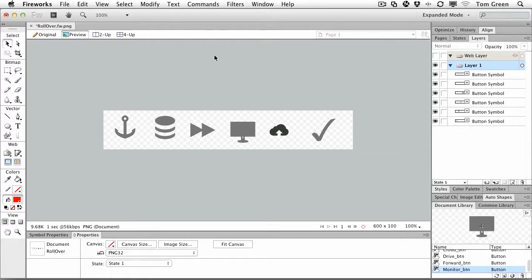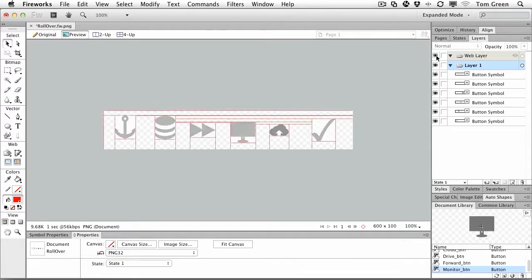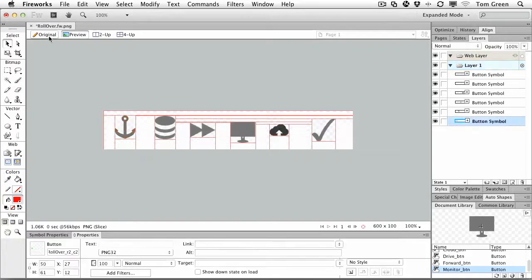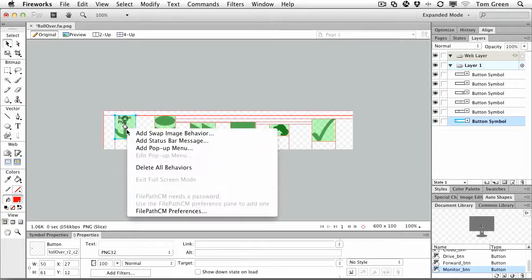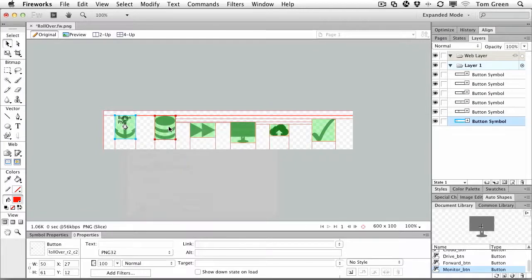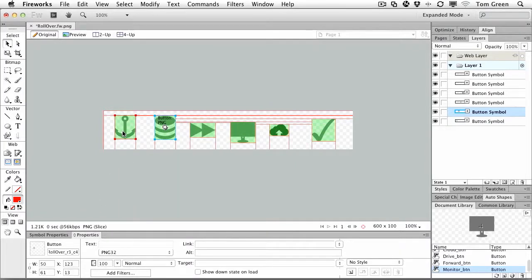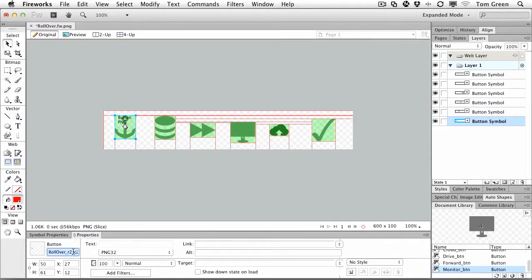It's the same process. If I turn on the web layer, I should go to the original, there we go. You can see that I've got each of these slices named, so what I want to do here is name this one, anchor,